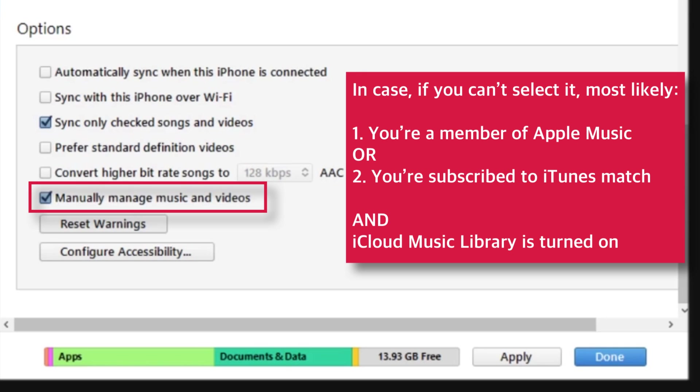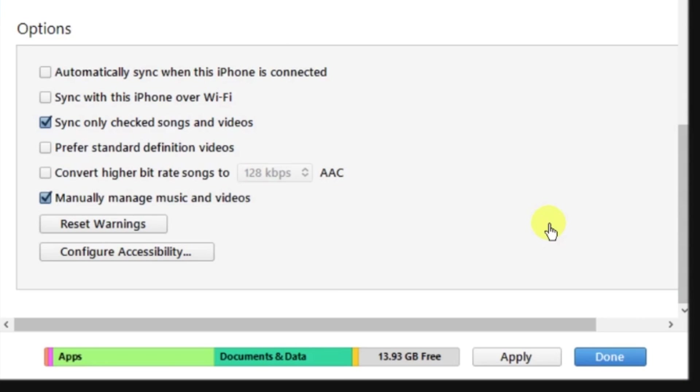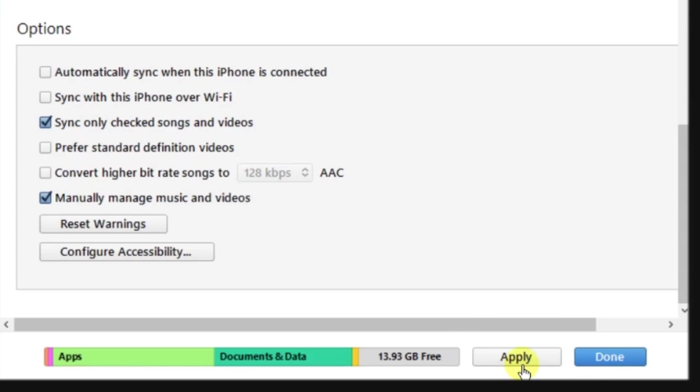So, make sure that you are not a member of Apple Music or you are not subscribed to iTunes Match for manually adding your music from iTunes. Now, moving ahead, tap this Apply button at the bottom right hand side of the iTunes window.